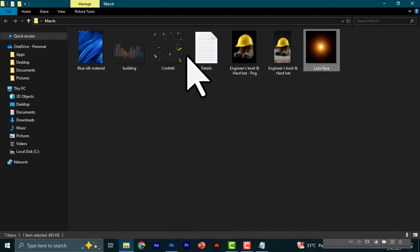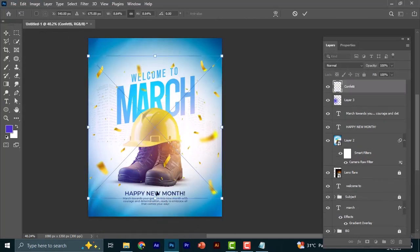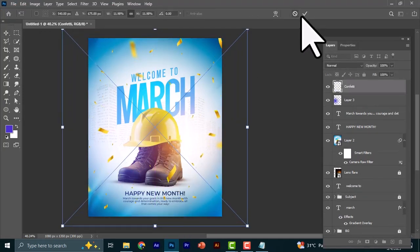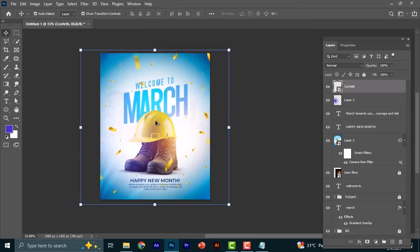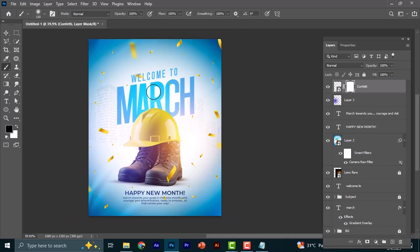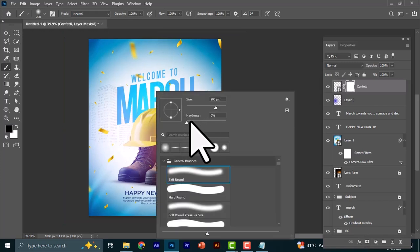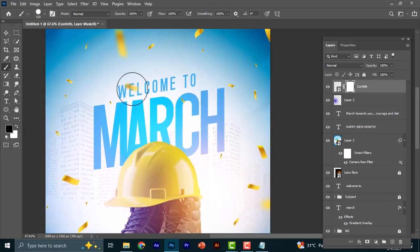The last thing is to bring in a confetti image and place it on top. I always advise using confetti very moderately — having it all over the place does not look ideal. Add a layer mask, click the brush tool, reduce the size, right-click to increase hardness, make sure your foreground is set to black, and brush out the parts of the confetti you don't want visible.